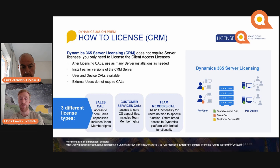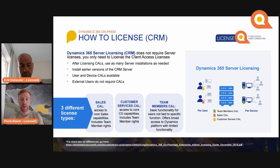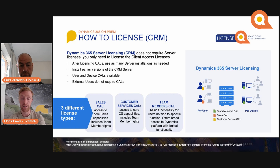If you have any external users needing to access the application, they don't require licenses. There are three different types of client access licenses: the Sales CAL, which gives you access to core sales capabilities including team member rights; the Customer Service CAL, which does the same but for customer service; and the Team Members CAL for users that need only basic functionality.